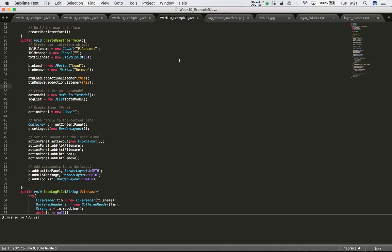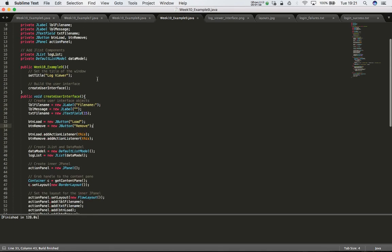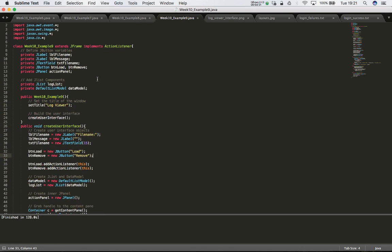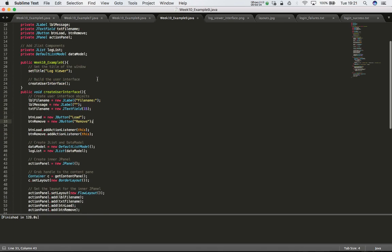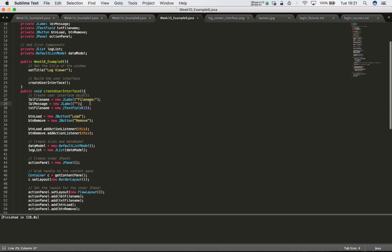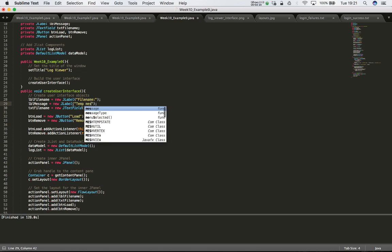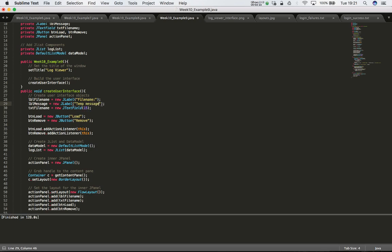Let's quit the application and start changing the code. The first thing is easy - let's have the message label at the bottom of the screen display a blank message to begin with. When we create the message label, all we have to do is give it a blank string instead of something like 'temp message'.